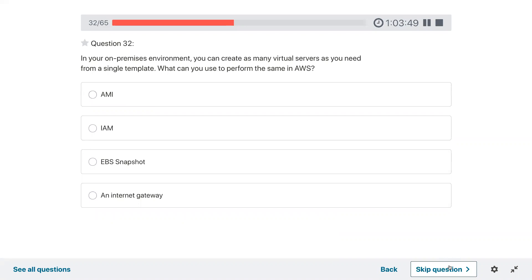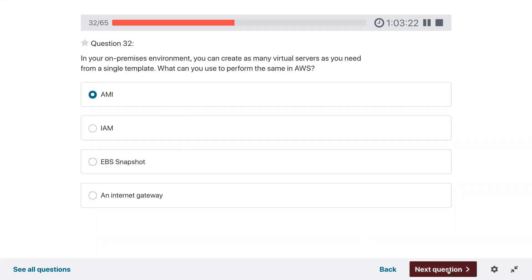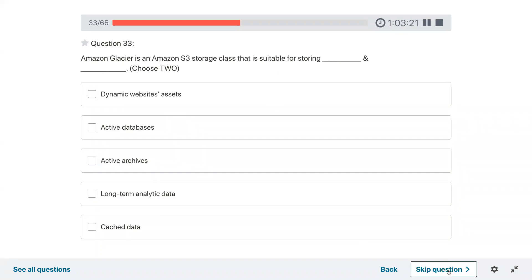Question thirty-two: in your on-premise environment you can create as many virtual servers as you need from a single template. What can you use to perform the same in AWS? It is called an AMI — Amazon Machine Image. This is like a ghost image so you can make several copies.